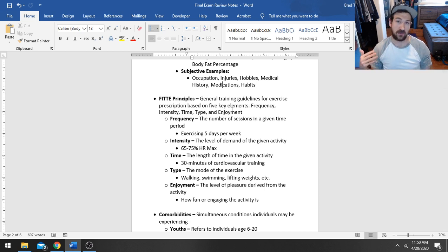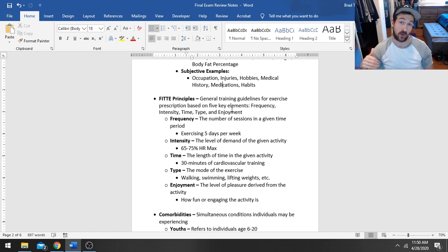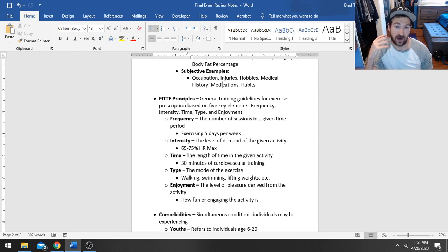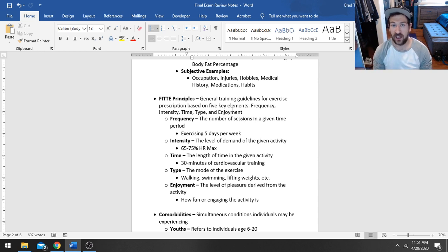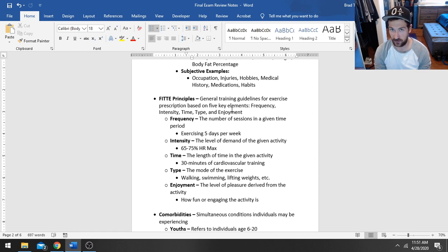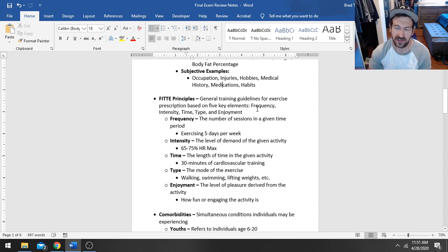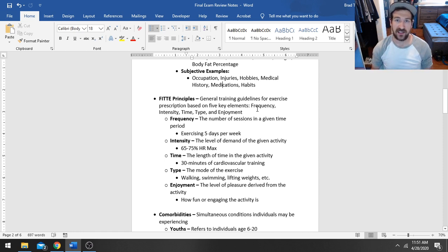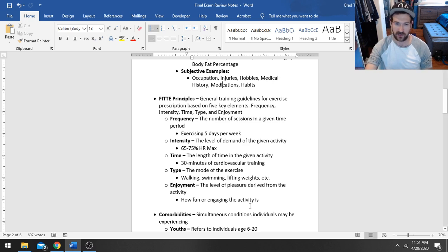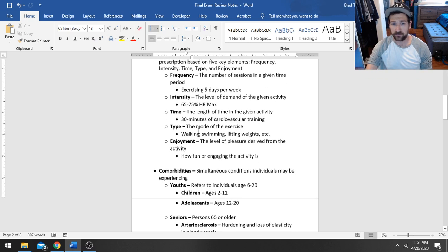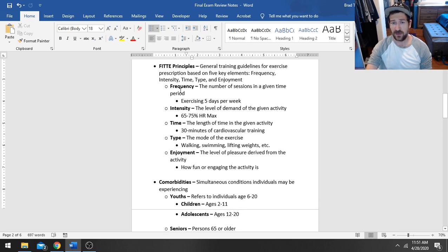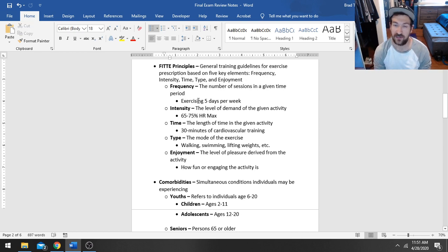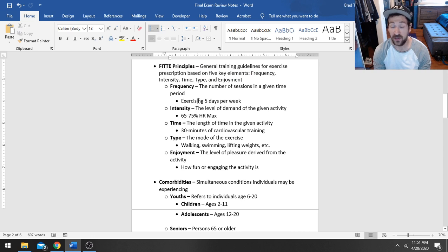Now, when it comes to prescribing, if you look at the plan portion of your soap notes, you want to know how to write a program very clearly for somebody. And so we're going to use a guideline for that called the FIT Principles. It stands for Frequency, Intensity, Time, Type, and Enjoyment. They're basically five guidelines that as long as you're considering those five things, you're going to write a pretty effective program for somebody. The frequency is going to be the number of sessions in a given time period. For instance, exercising five days a week. That's an example of considering the frequency.